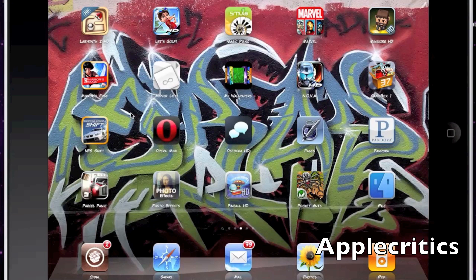The next Cydia tweak is Infini Folders. Infini Folders allows you to add an infinite number of icons within one folder.